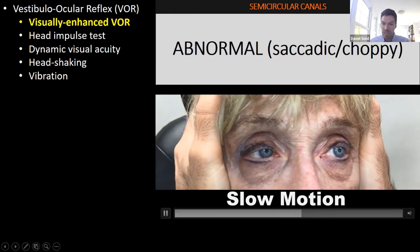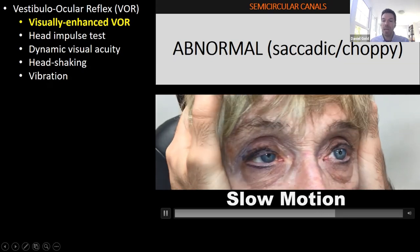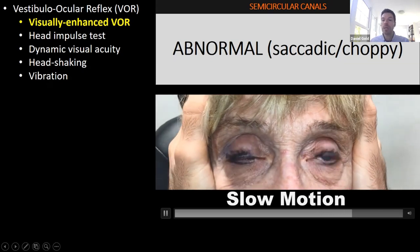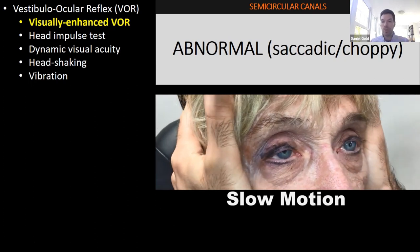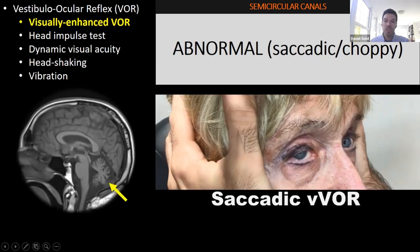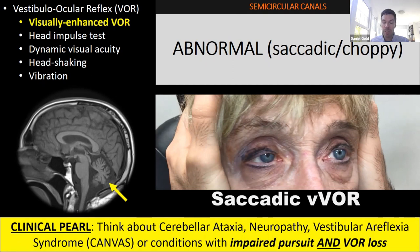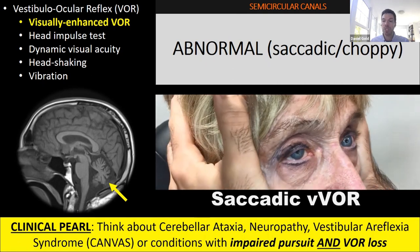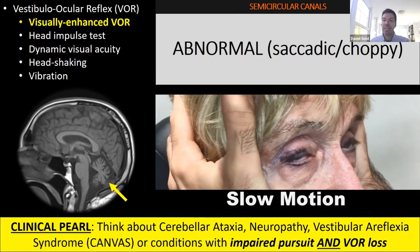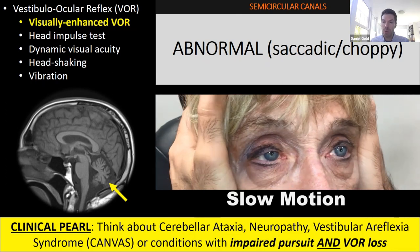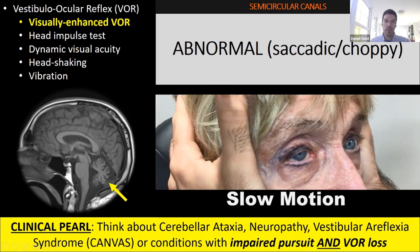If the visually enhanced VOR looks choppy, that tells you right away — without separately evaluating pursuit or the head impulse — that both pursuit and VOR are going to be impaired. This patient had cerebellar degeneration due to CANVAS, where both pursuit and the VOR were impaired, giving an abnormal visually enhanced VOR.